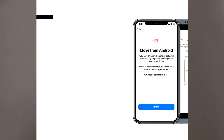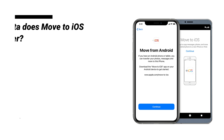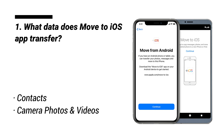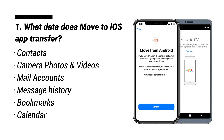Here are two questions about Move to iOS you may want to know. Question 1: What data does the Move to iOS app transfer? Move to iOS supports transferring contacts, camera photos and videos, mail accounts, message history, bookmarks, and calendar.